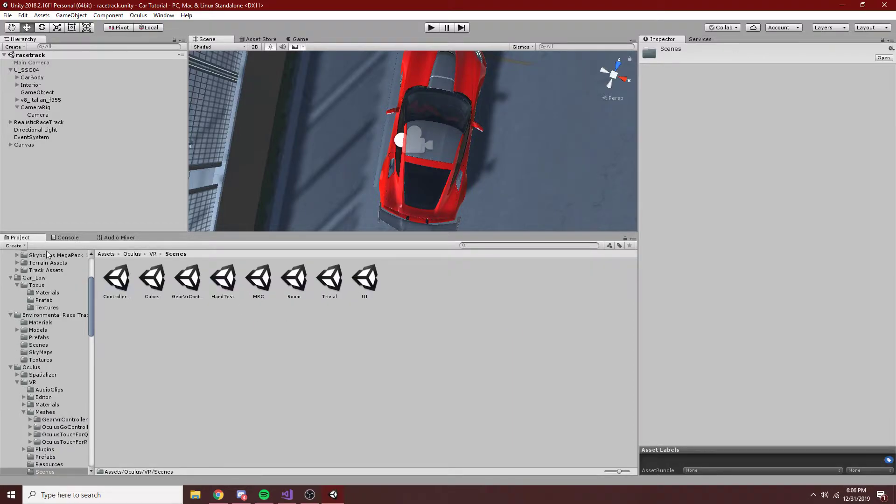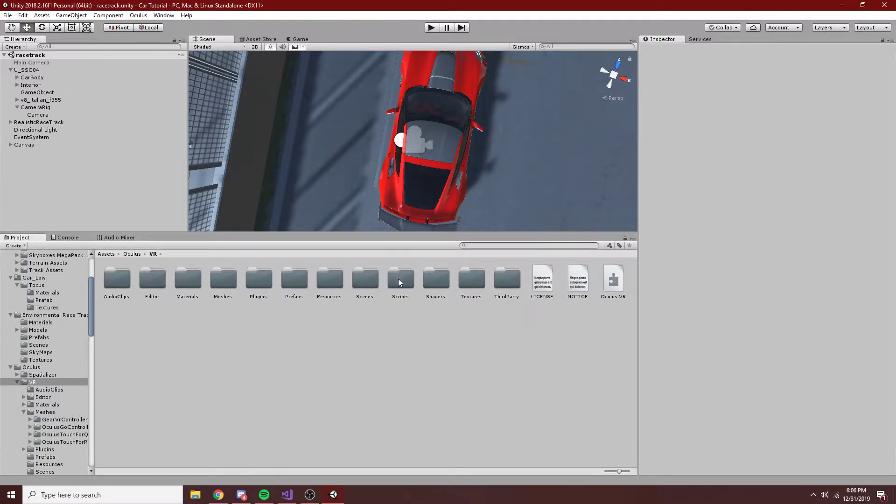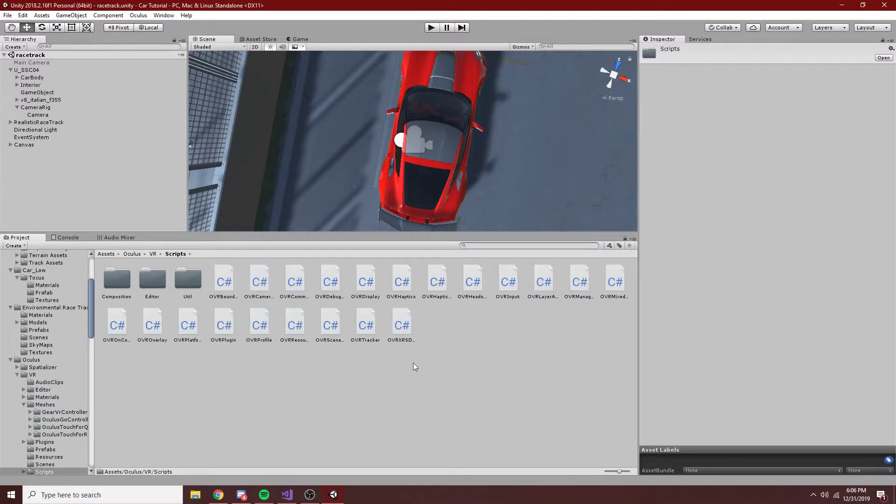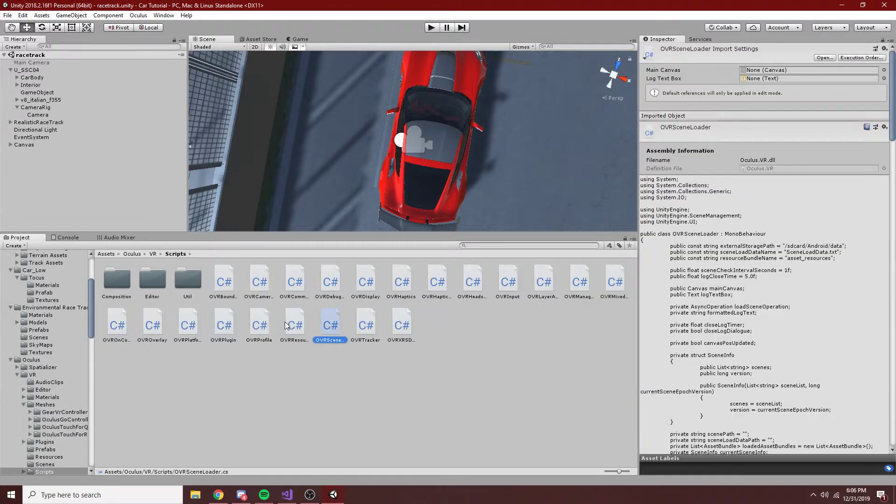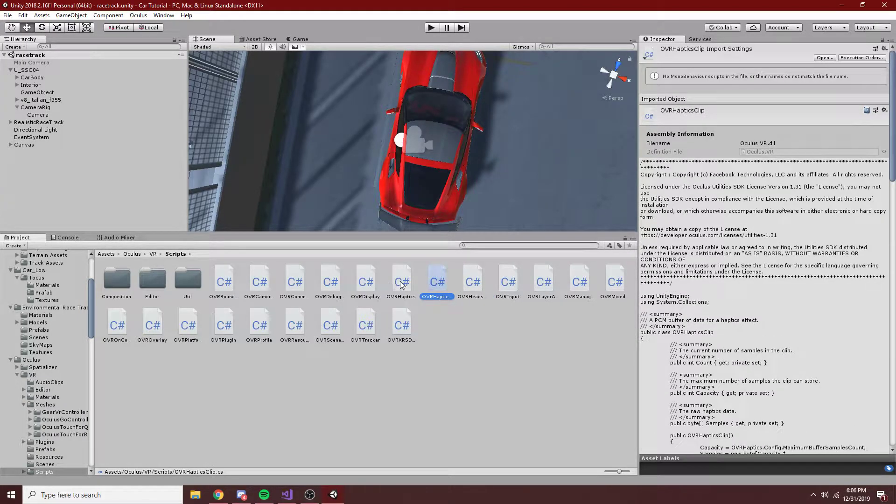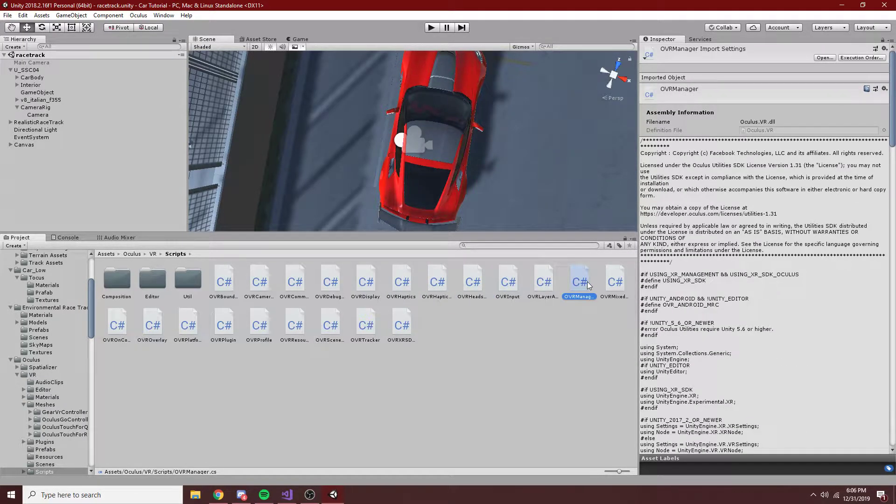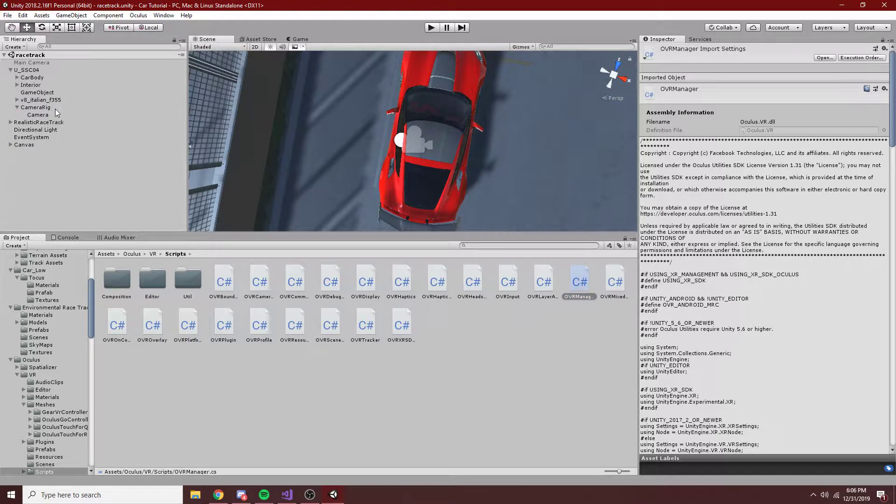And I'm just going to go into, these are some examples scenes, sorry about that, I'm just going to go into scripts, and open up the OVR manager. I'm not actually going to open it, but I am going to drag this onto my camera rig.